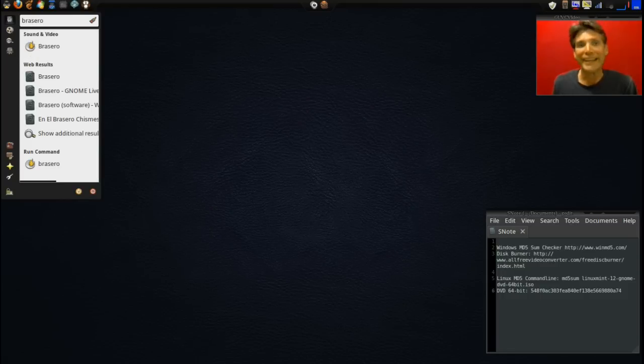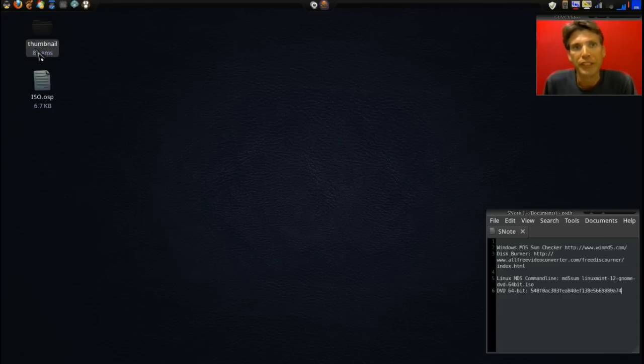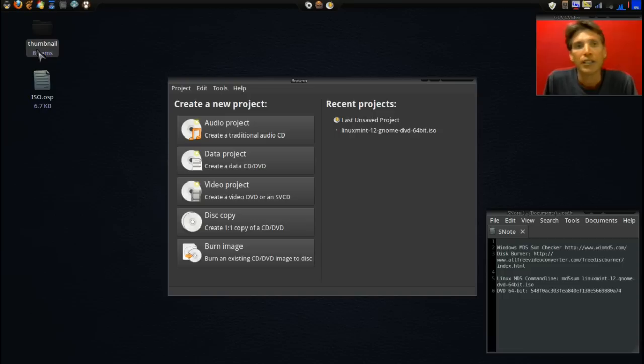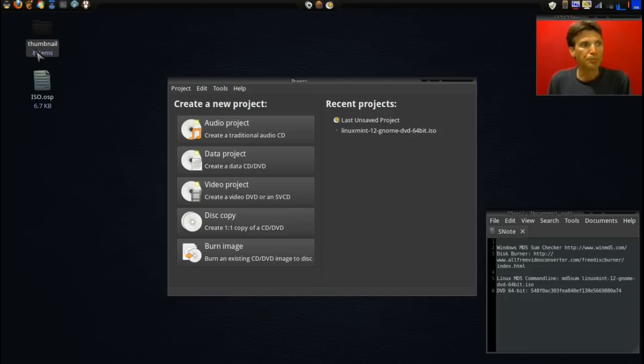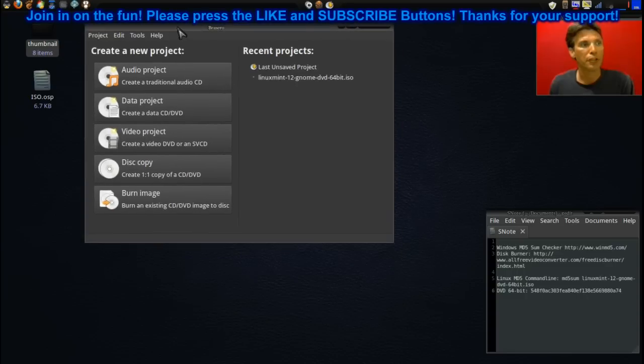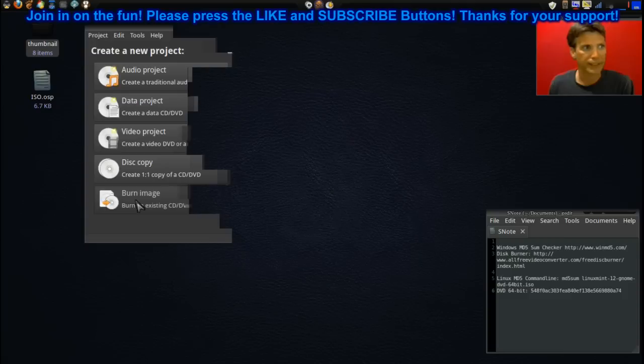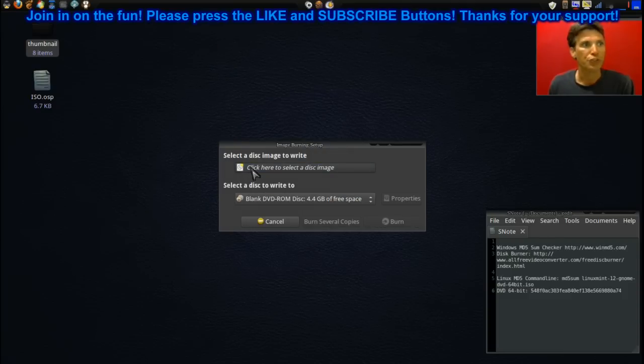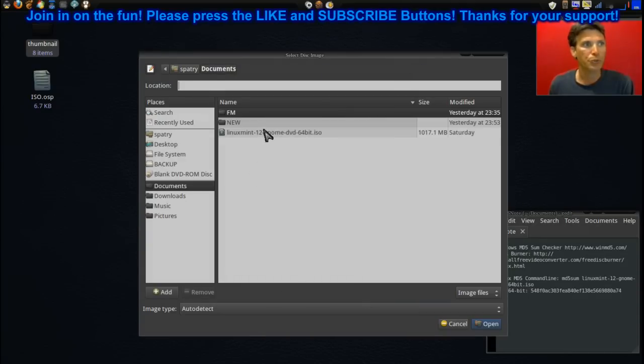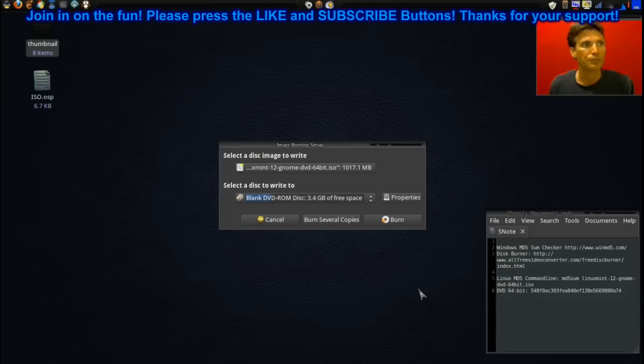Or any Linux-based disk burning utility will be fine. There's K3b, there's Brasero, and there are a number of them. Basically when you open up Brasero, you will have an option to burn image, so you select that. You select the disk image that you want to use. I've done that here.